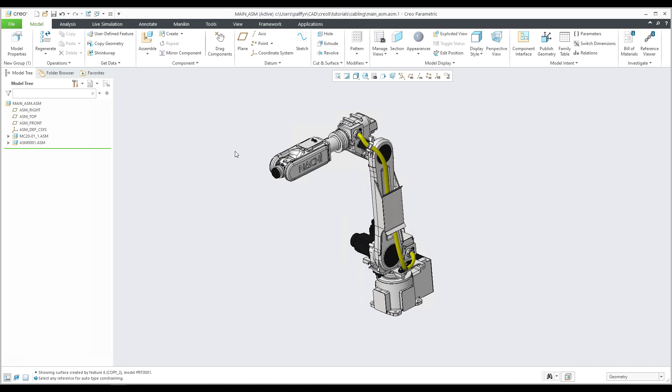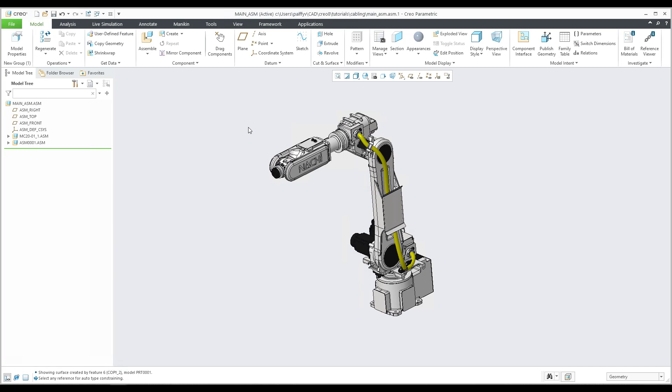So as you can see over here I have a main assembly, and this main assembly I have downloaded from grabcat.com. So if you would like to, you are able to download the free model and use it.